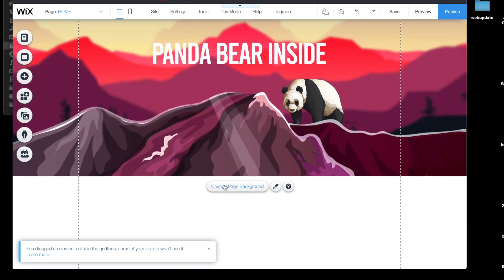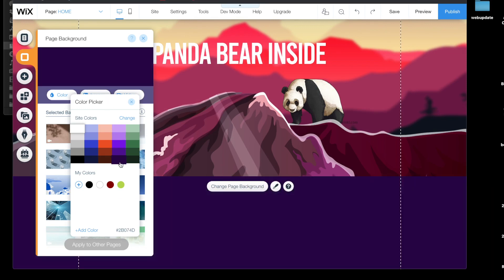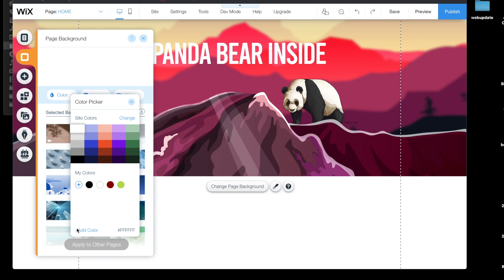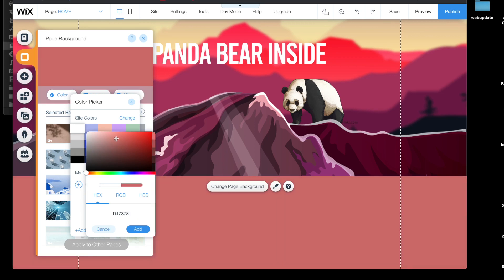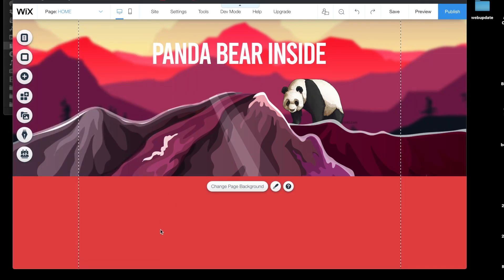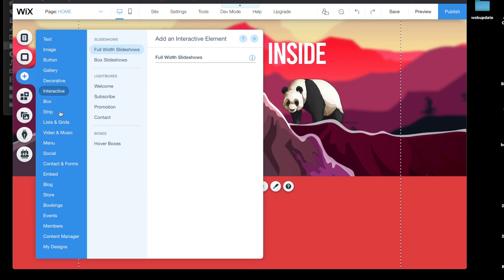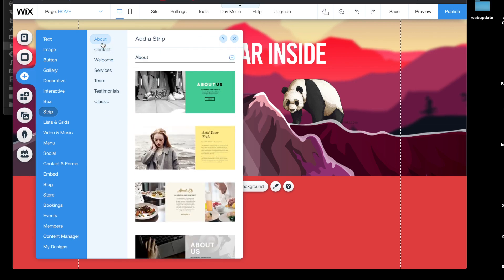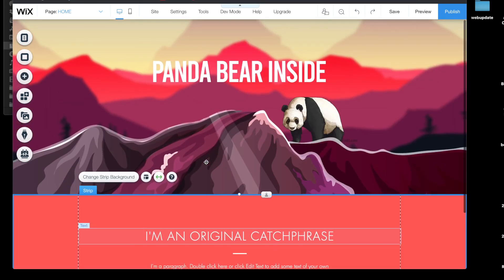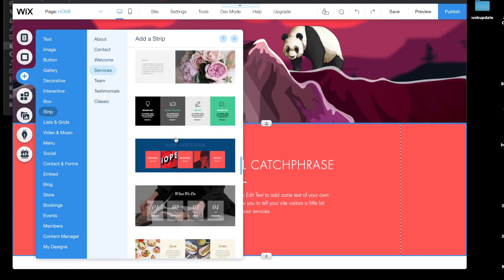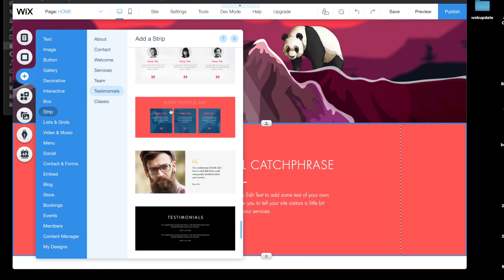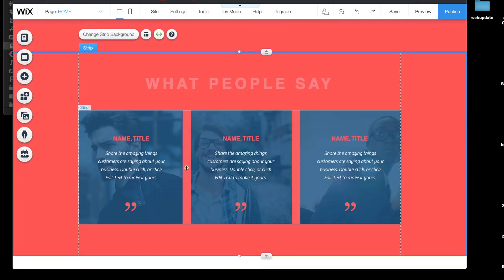Let's change the page background to a color that matches the composition. Go to Add Color and choose a color that fits the overall setting. That's our page background. We can also add more content — I'll go to Add Strip and add an About section, then add another strip for Services. So everything comes under the parallax scene like this and we have a couple of elements on the page.